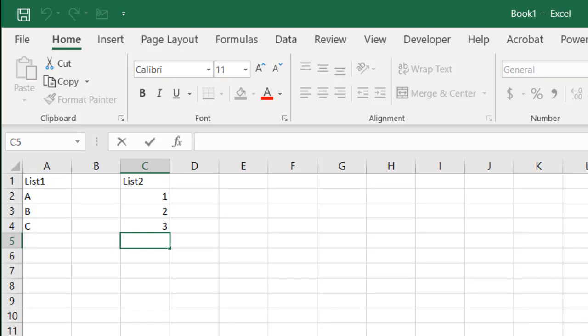Hi, in this video I'll show you how to create a table of all possible combinations from two or more lists, and this is using Power Query.